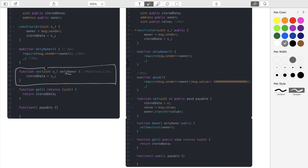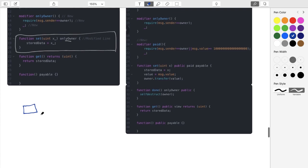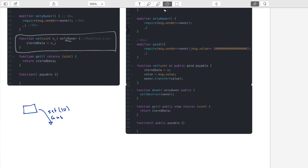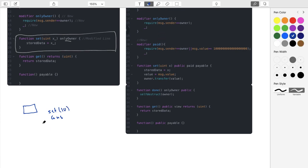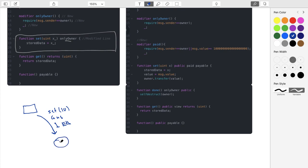So anybody that comes along that wants to set the integer will send, they'll call set 10. So here's the contract, and we'll assume that it already exists on the blockchain. Somebody is going to come along and they're going to say, I want to run set 10 on this. They're going to pay gas just for the running of this function. And then additionally, on top of the gas, you're also going to put in a payment of one ether. And then we're going to let you run set 10, and we'll update the integer and the integer will now be 10.